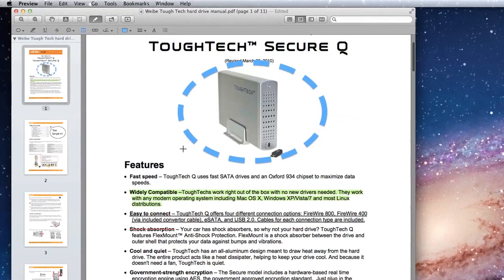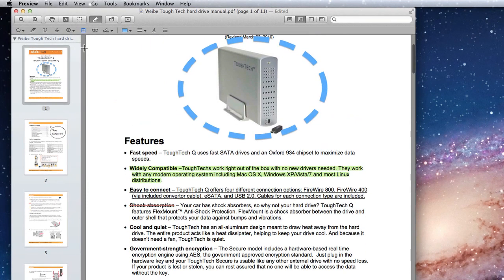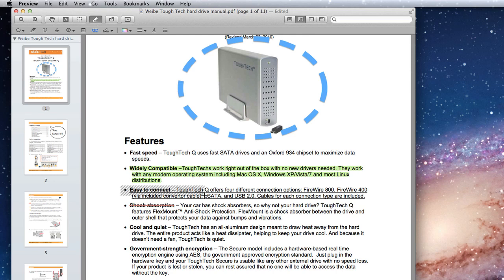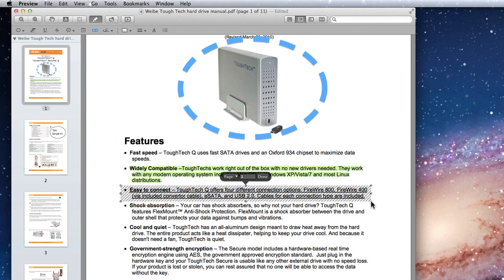The Link tool can be very useful, especially for a PDF with many pages. I'll select the Link tool and draw a box around the Easy to Connect feature paragraph.